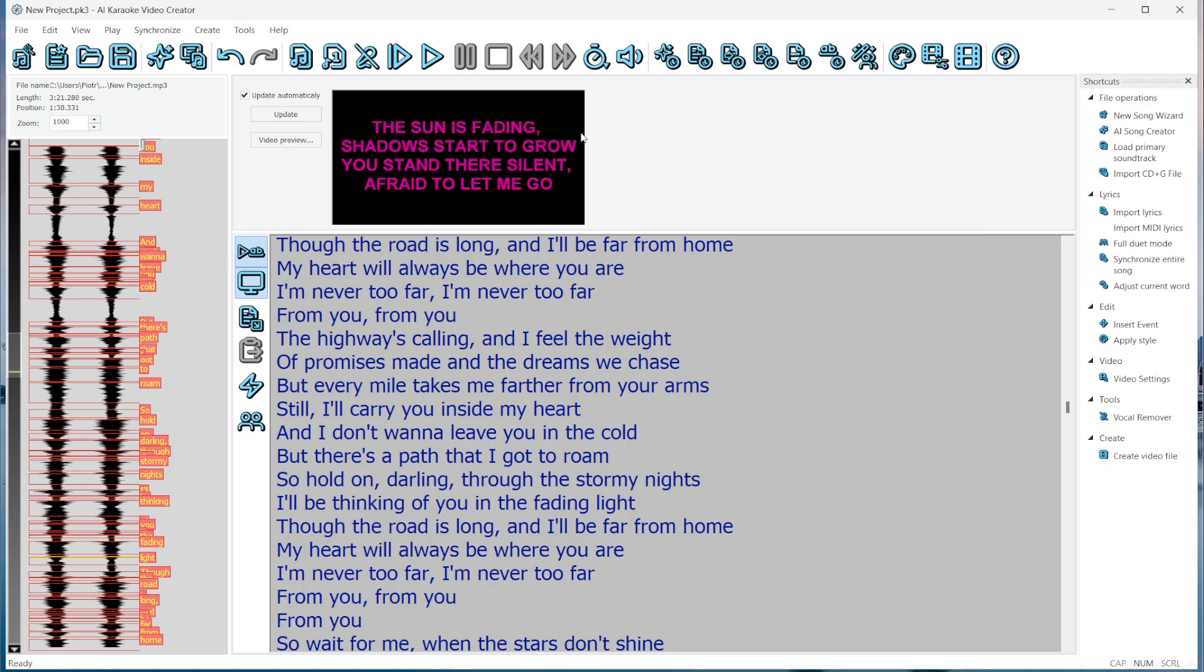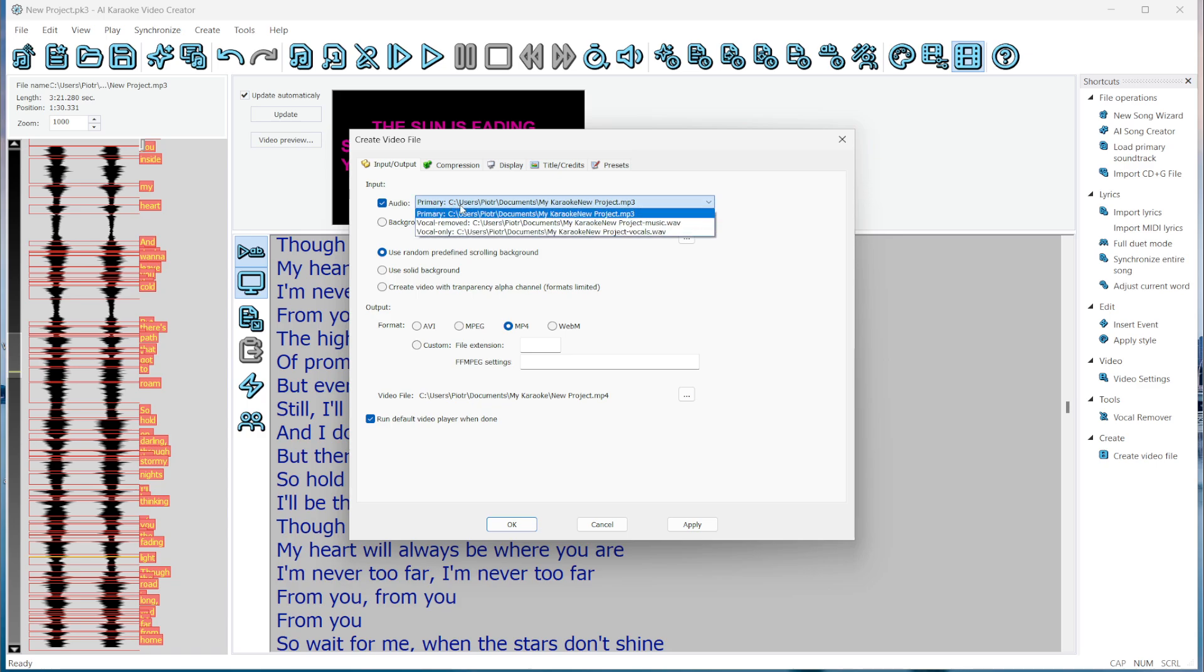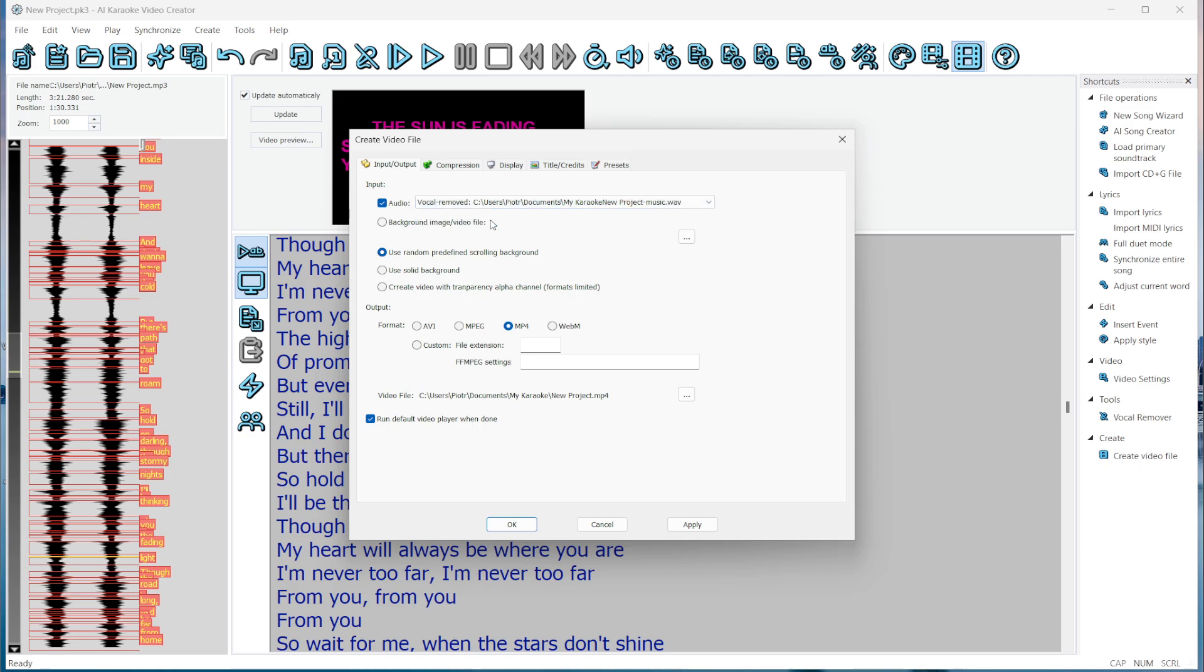Now that the song is ready, we can create the video file. Click the Create Video File button. Here, you'll see several options. This is the Input Output window, where you can choose the audio for the final video. Let's select Vocal Remove since we're creating a karaoke version.